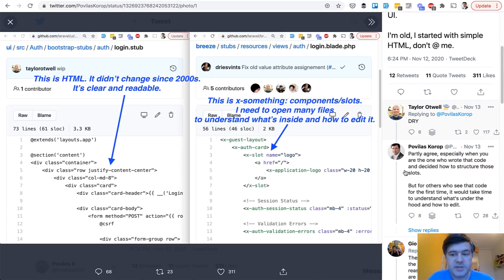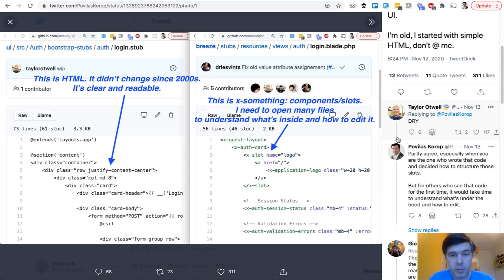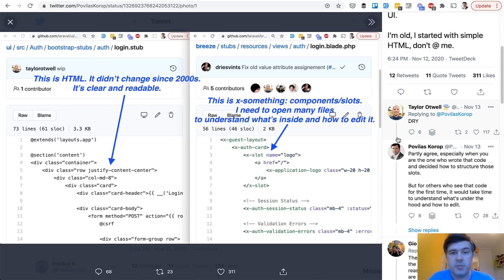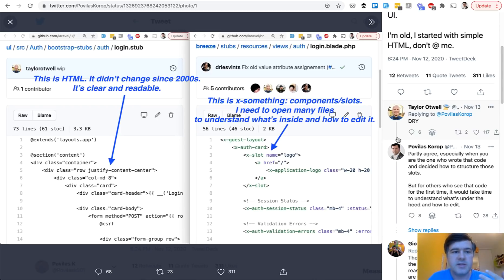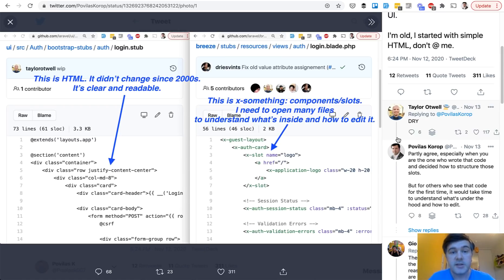So he just replied with DRY, so don't repeat yourself. And then it became quite a strong discussion between me and Taylor and people on both sides, basically defending that blade components is the way to go to not repeat HTML code. And they've been around for quite a while, so they're not new. And it's basically me who is late to the scene, so to speak. And I just need to adapt, need to read the documentation and admit that Laravel blade components are okay to use and they are convenient.